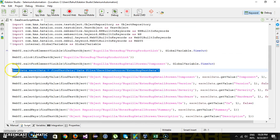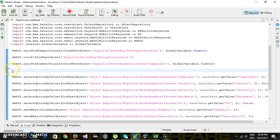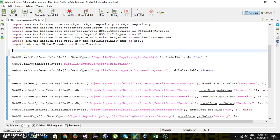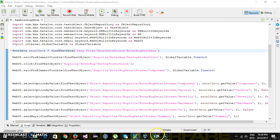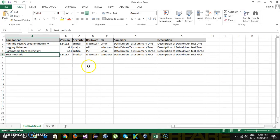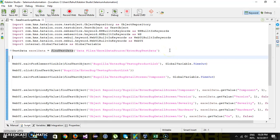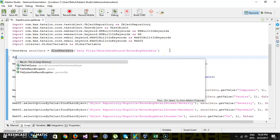I am going to move this statement to the top, as we need to get information about the number of rows present inside the Excel sheet. First I will initialize my data source, that is the test data Excel file. Once this is done, I will create a for loop.